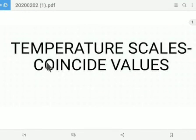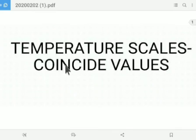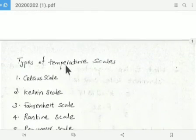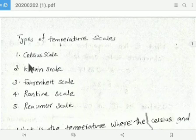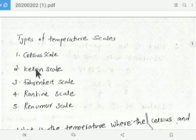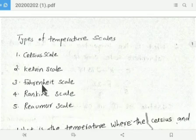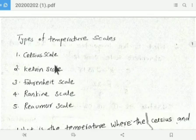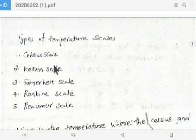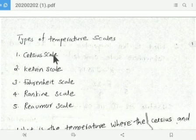Hi everyone. New topic: temperature scales coincide values. You can expect two interview questions from this area. Please note down the types of temperature scales — there are five types: Celsius scale, Kelvin scale, Fahrenheit scale, Rankine scale, and Reimers scale. Out of these five, three are common: Celsius, Kelvin, and Fahrenheit.